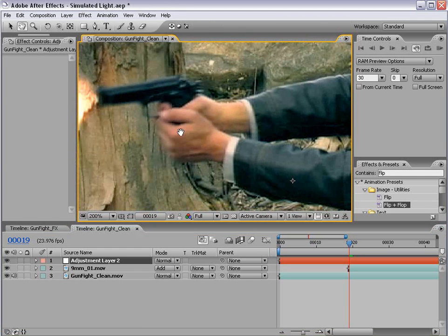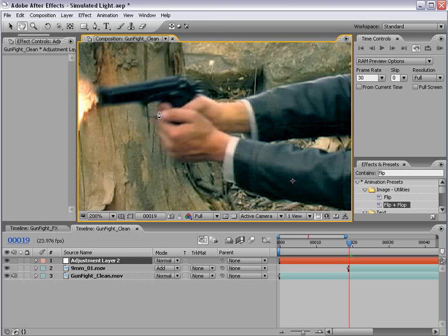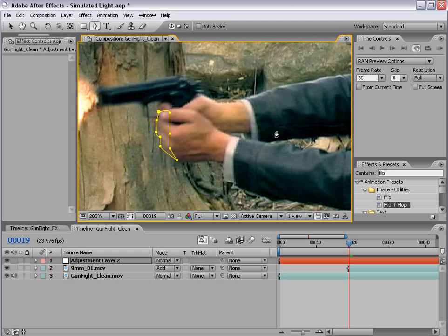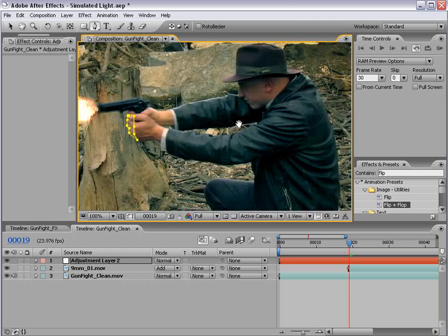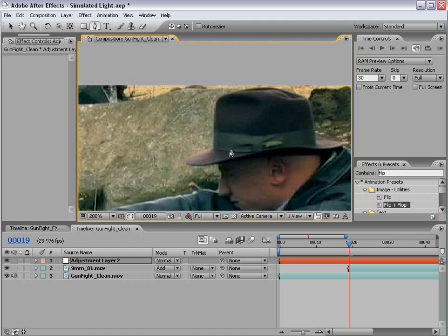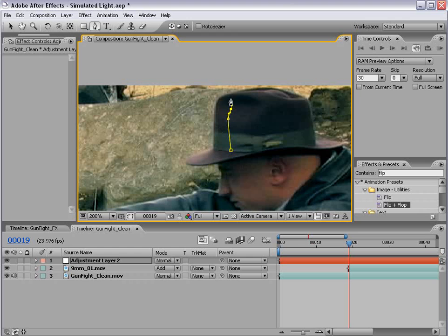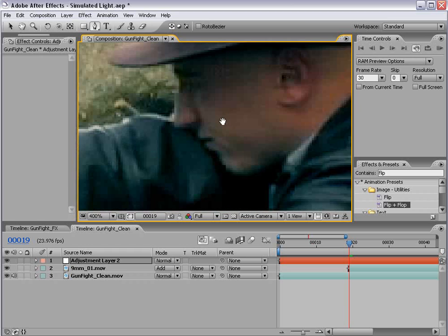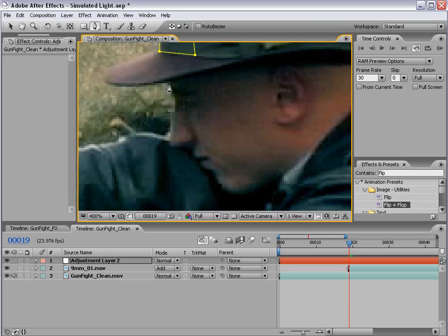So I would probably get his fingers on this side. So we'll just draw a mask around the fingers, and probably get his hat up here, and he's got a little divot here, and also we want to do his face.